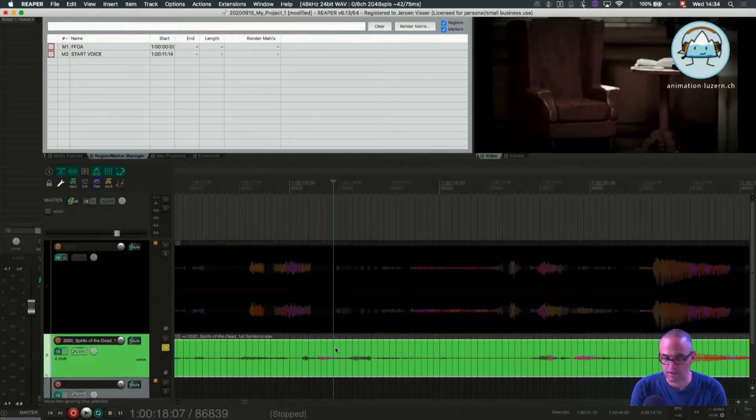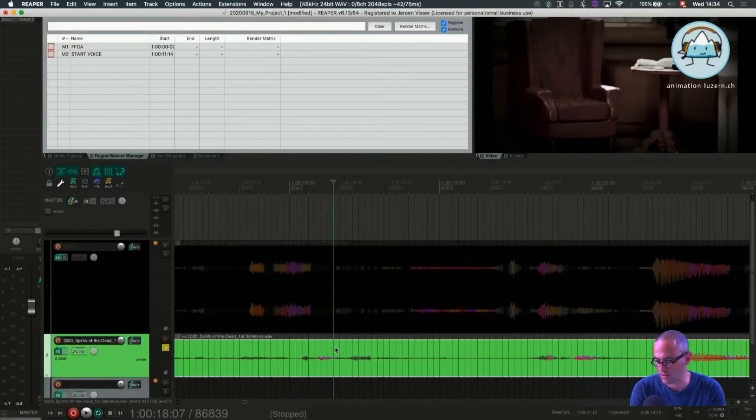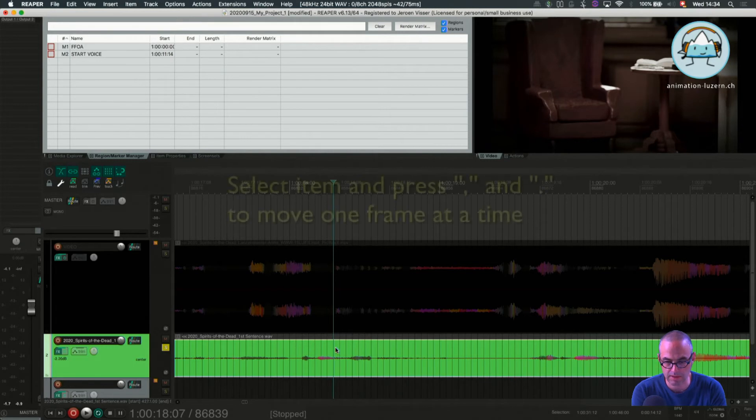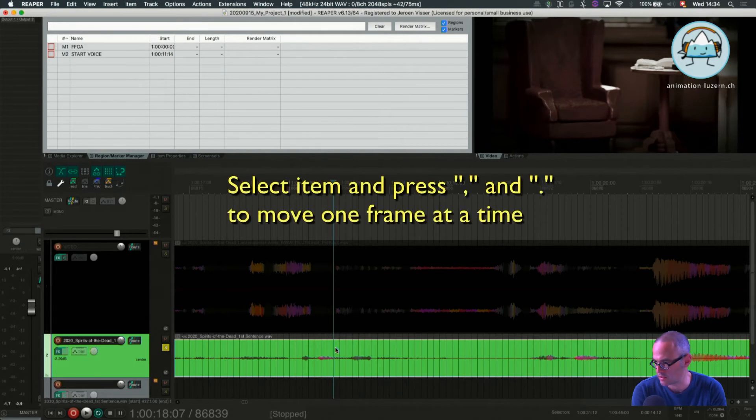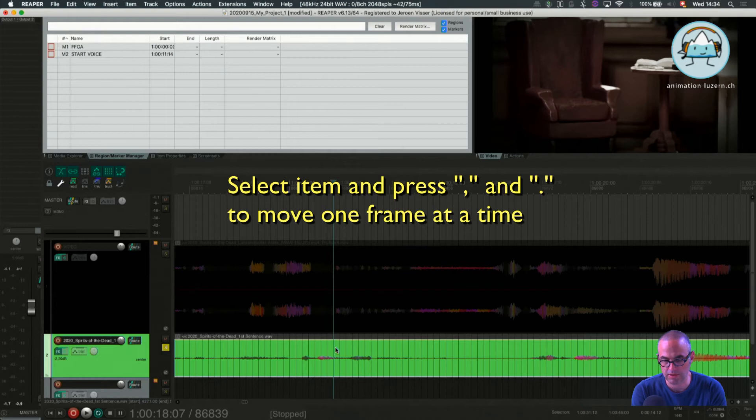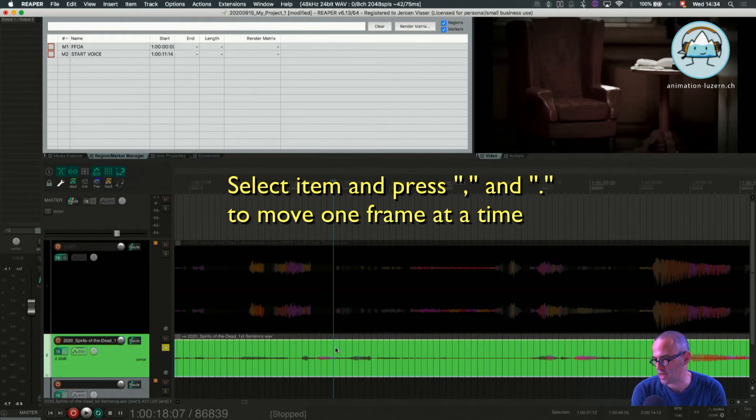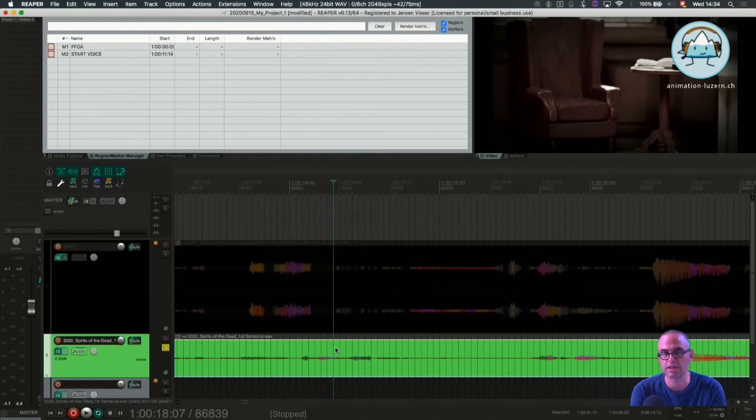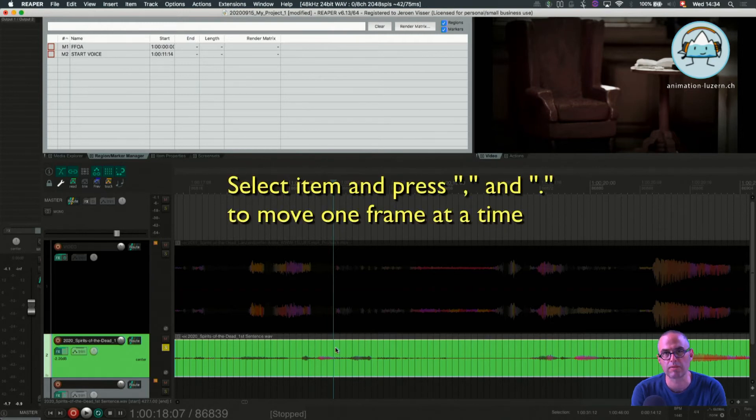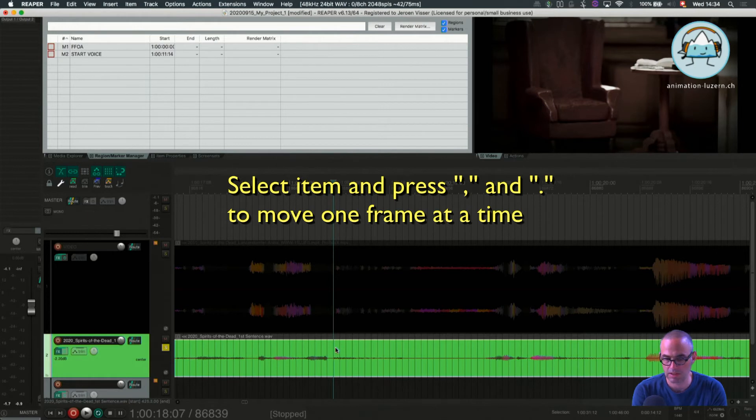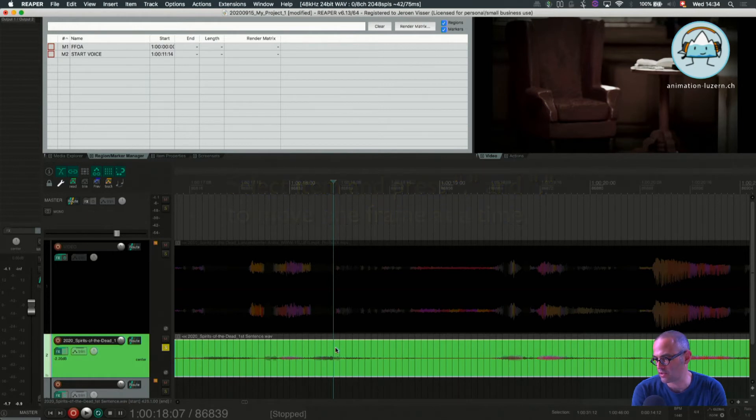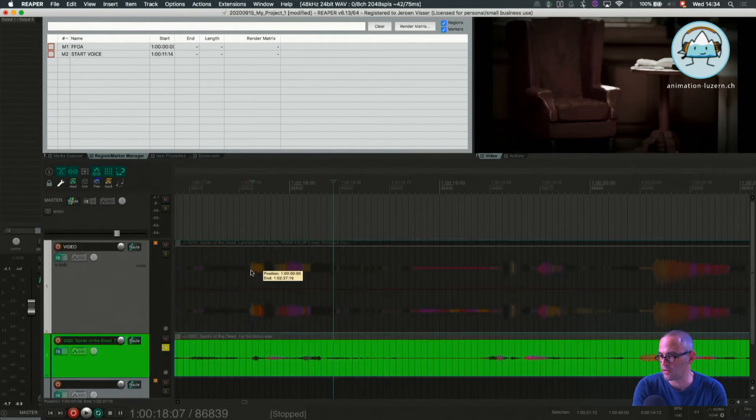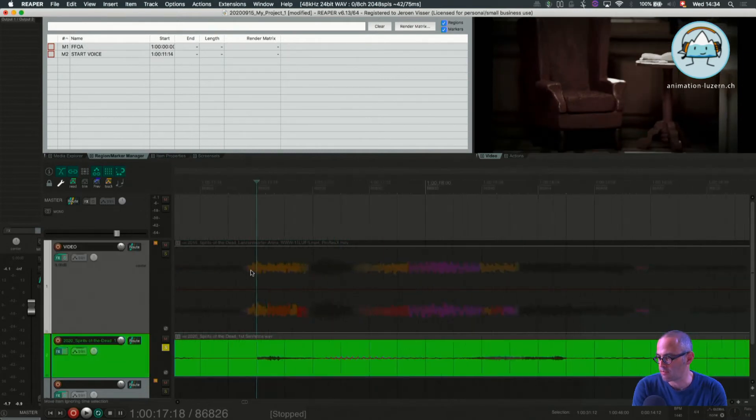Now I have a very important shortcut for you again. And that's comma and point. What does it do? It moves my media item clip in the grid. And my grid is set to frames. That's why when I perform now several commas or points I can move my audio around.